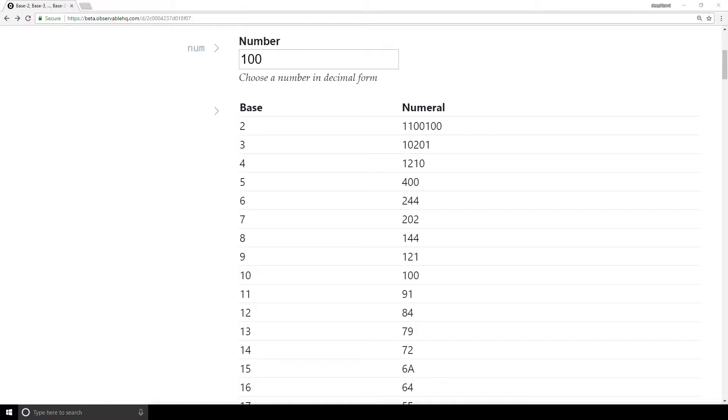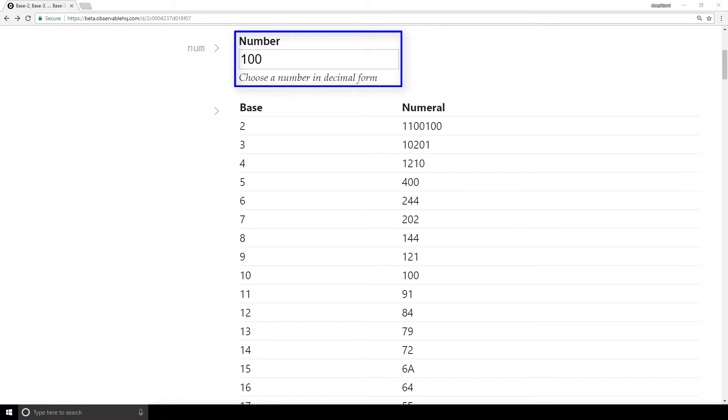I'm here in another notebook that I've set up to visualize these patterns. It's a basic setup. We choose a number in decimal form at the top, and the table updates in real time.